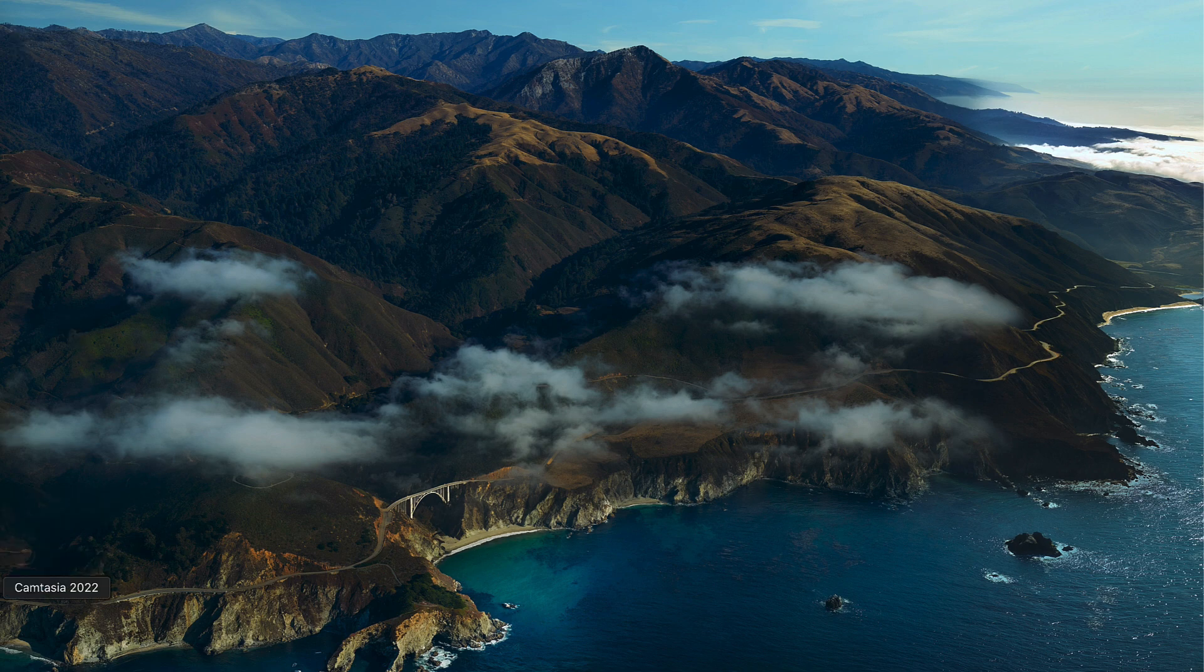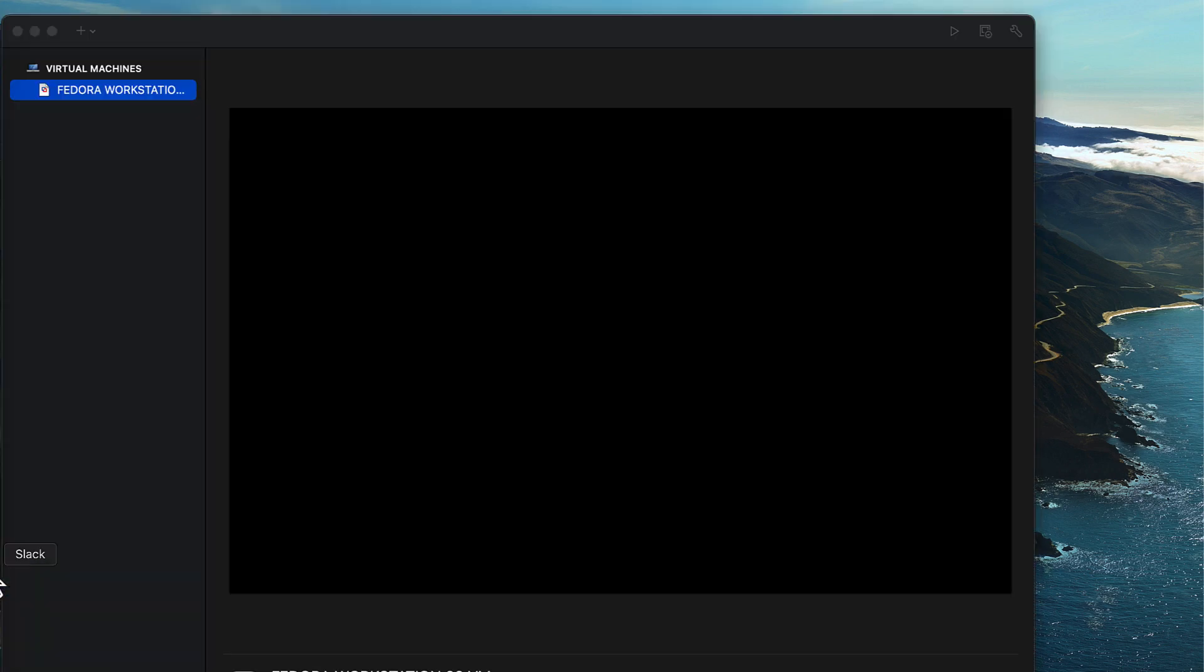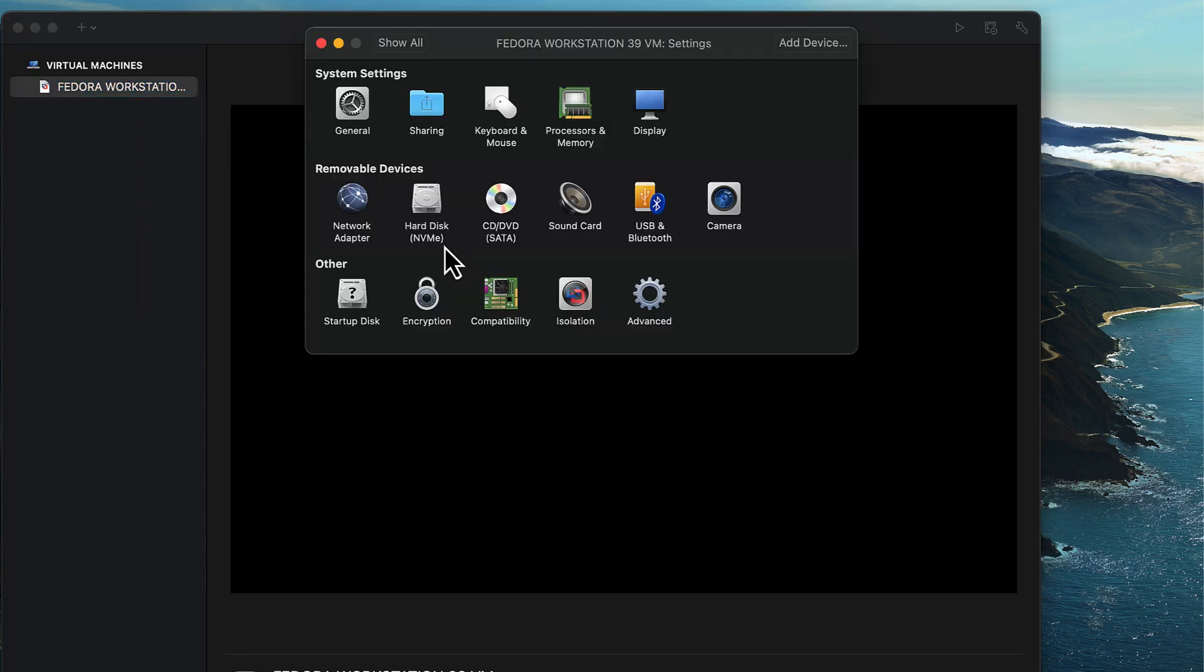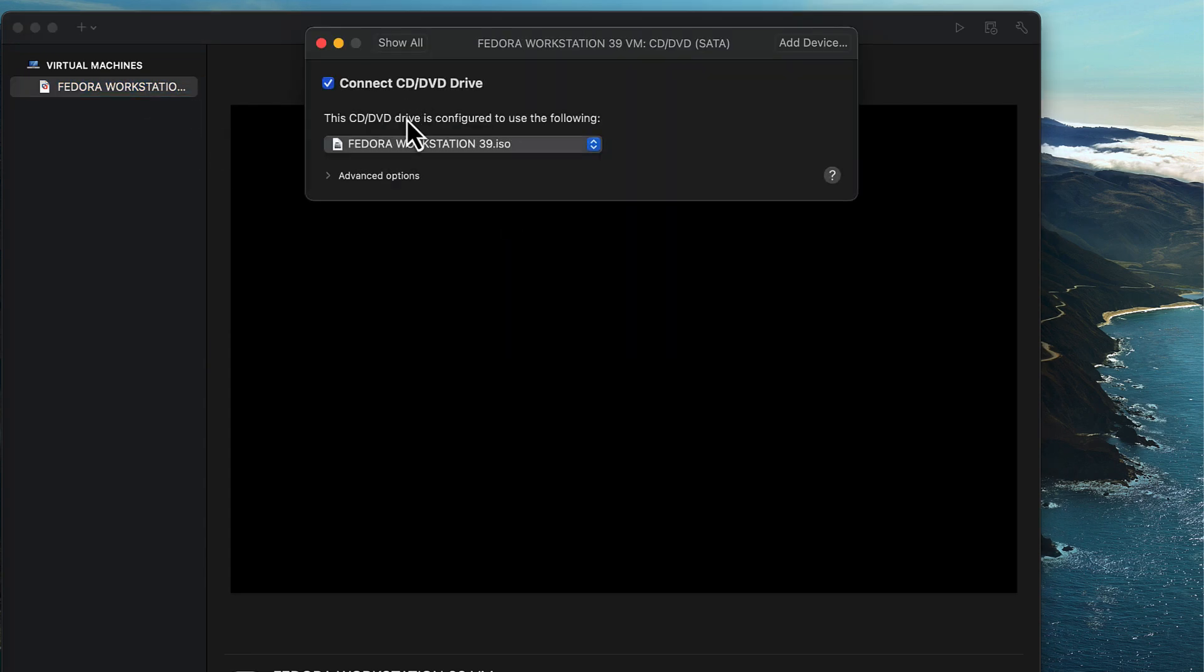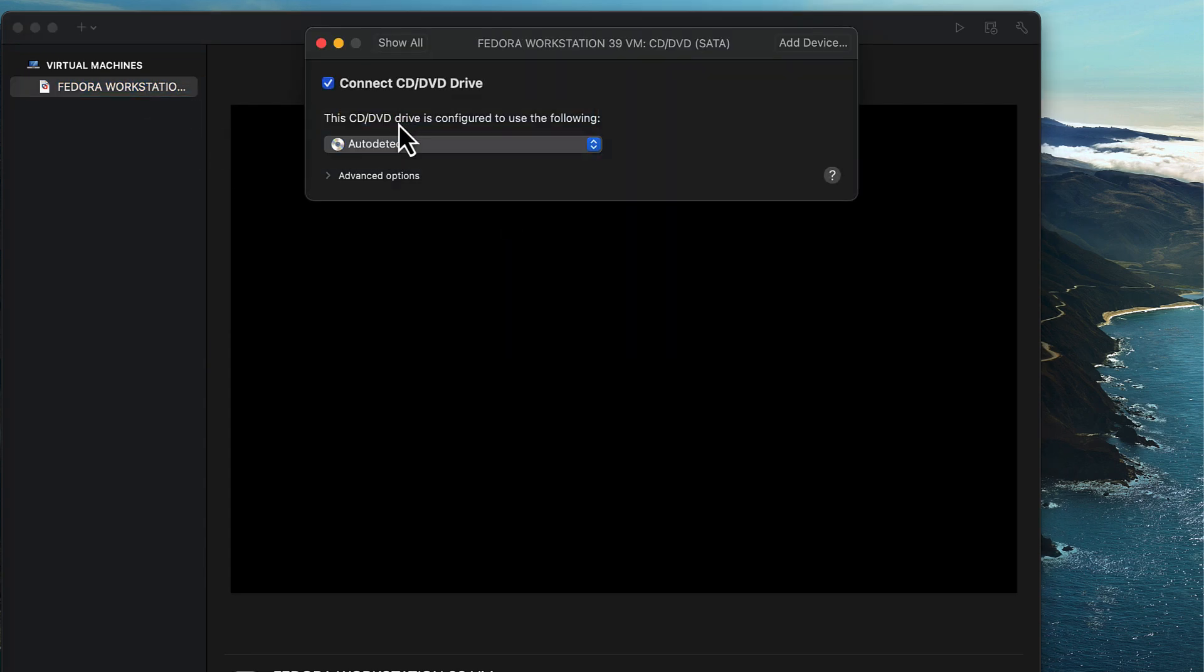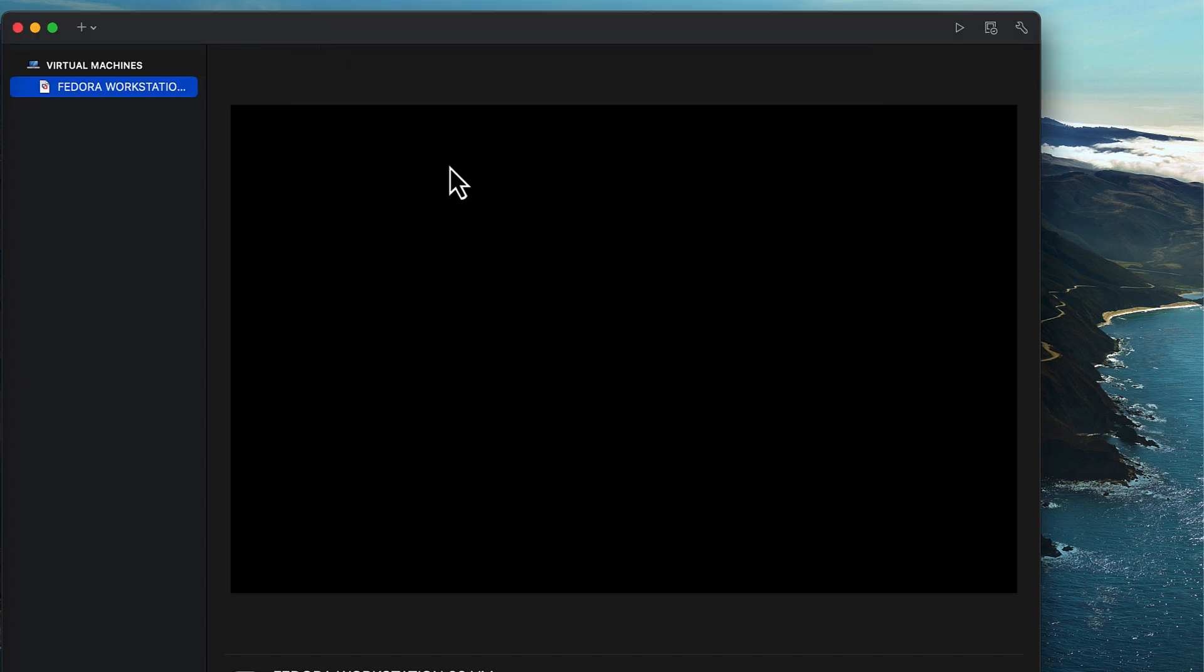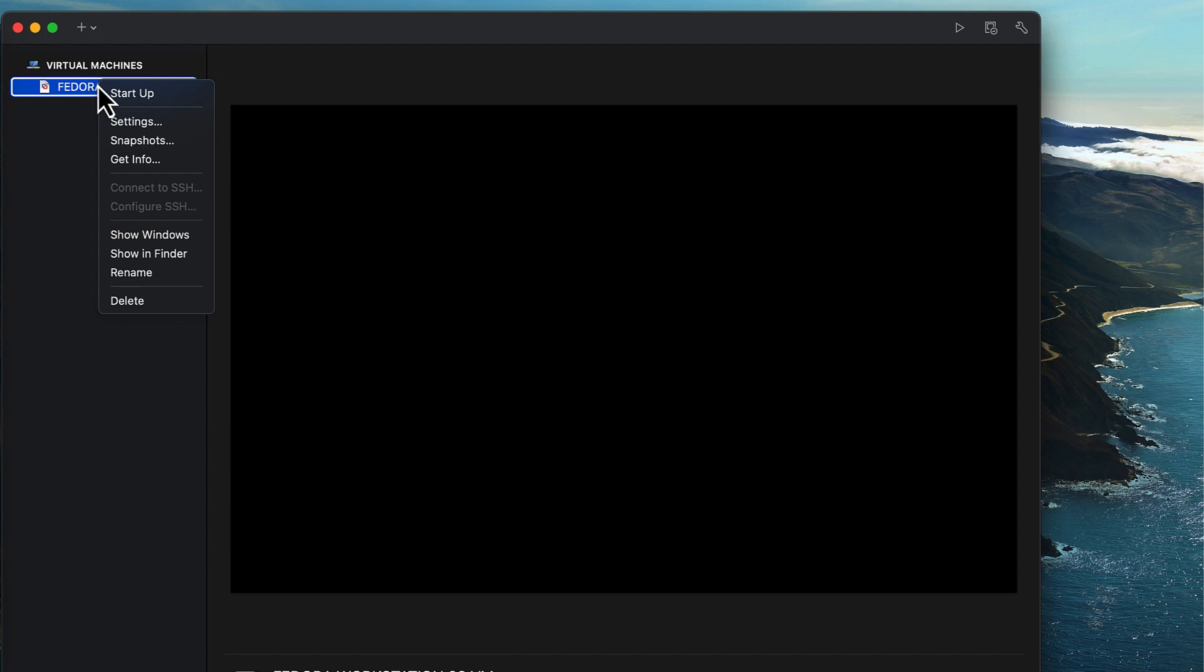So I'm going to change some settings on the virtual machine. Right click on the virtual machine and click on settings. Select CD/DVD and then I'm going to set that to auto detect. Basically, I'm just removing the Fedora ISO image file. So once that's done, I'm then going to power up the virtual machine again.